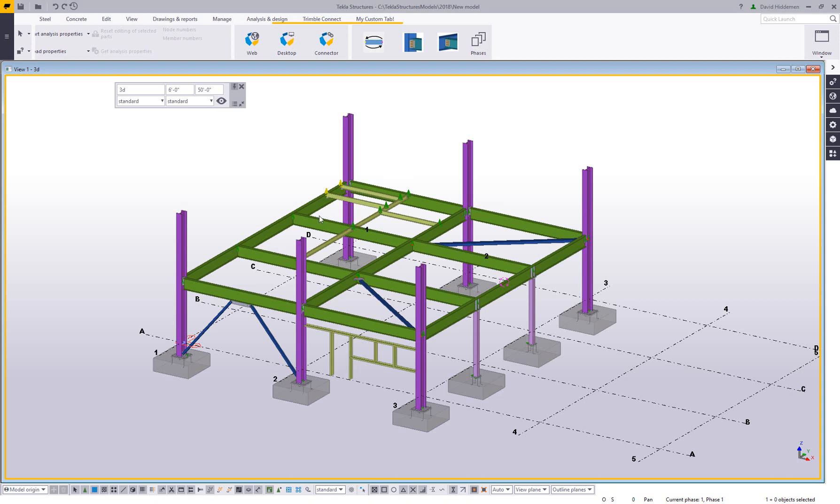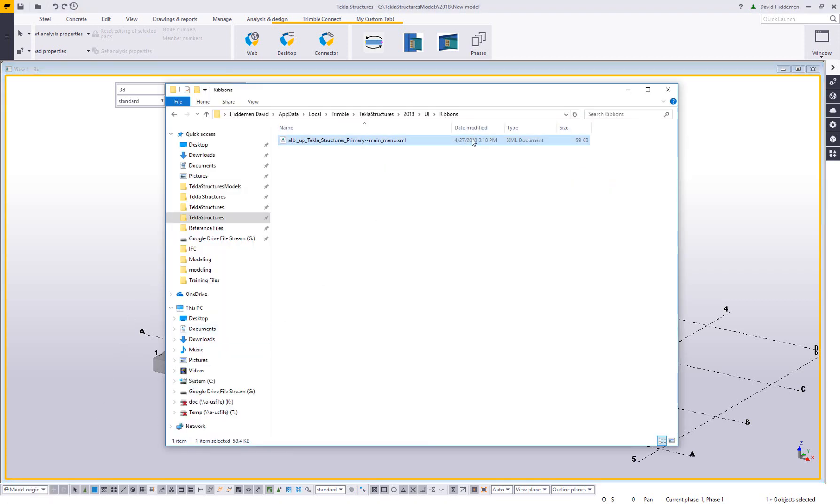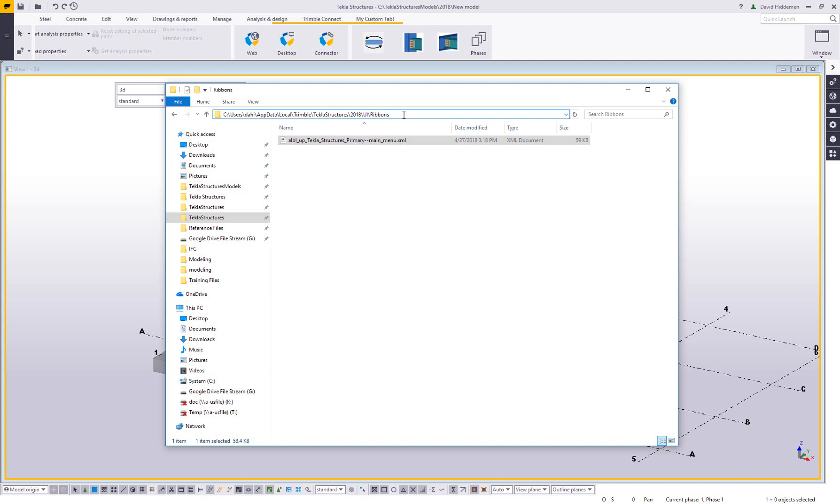First off, we need to see where the tab information gets saved. Now I already have a folder open here. What I'll do is I'll pause here for a second so you can see the path to where this gets saved away.